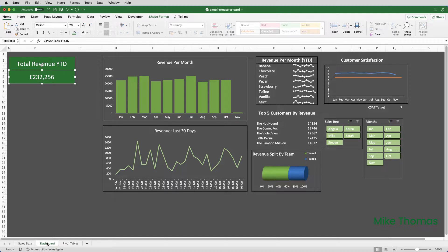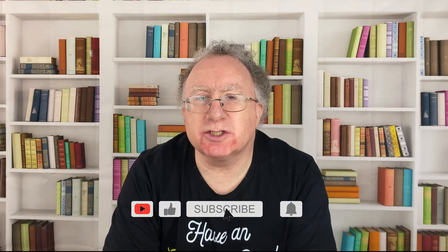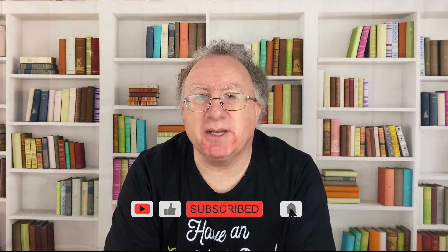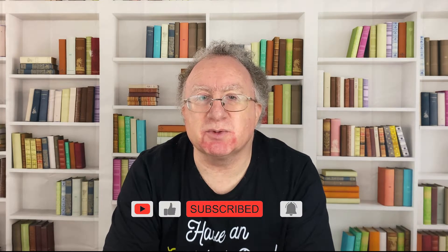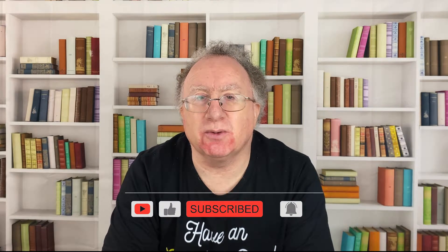If you found this video useful, please give it a like, and if you're not already subscribed, please consider subscribing to the channel. If you have any suggestions for future videos, please let me know in the comments. My free weekly newsletter is packed with tips to help you become more productive in Excel, and you can sign up for that at thexltrainer.com. Thank you.